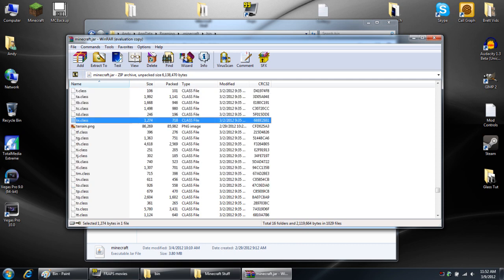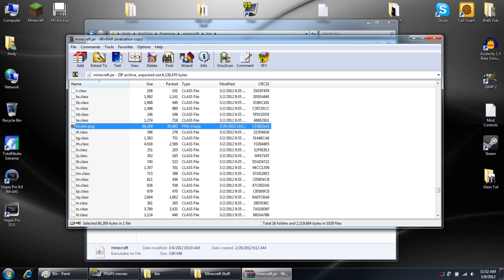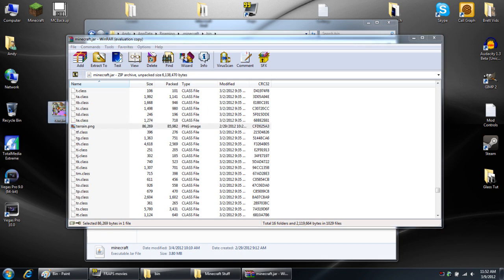From within this file, what you need to do is scroll all the way down to the terrain.png file. Click and drag it all the way to your desktop so that it just creates a copy there, just like that.